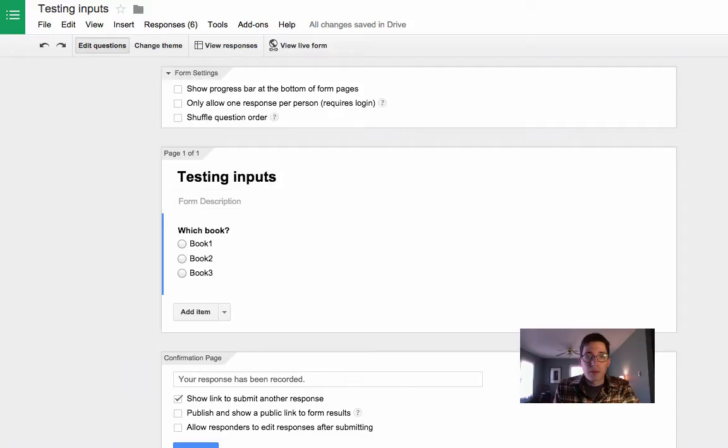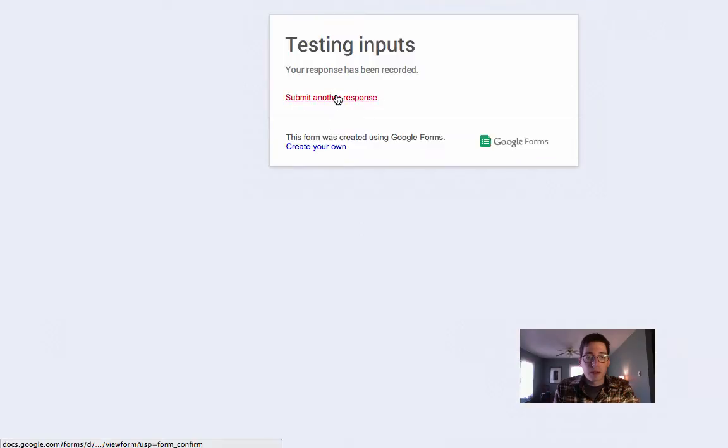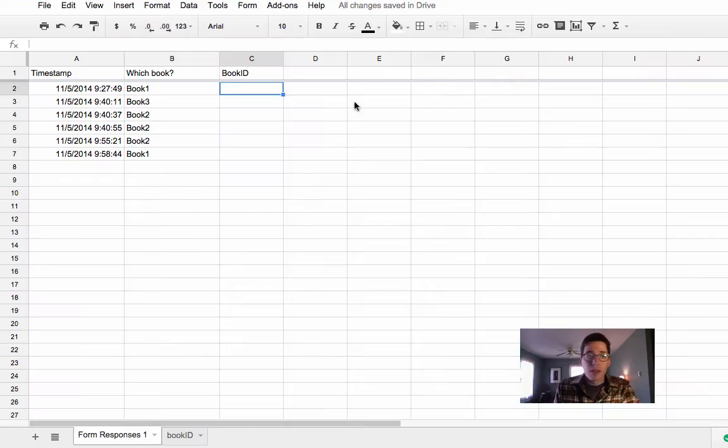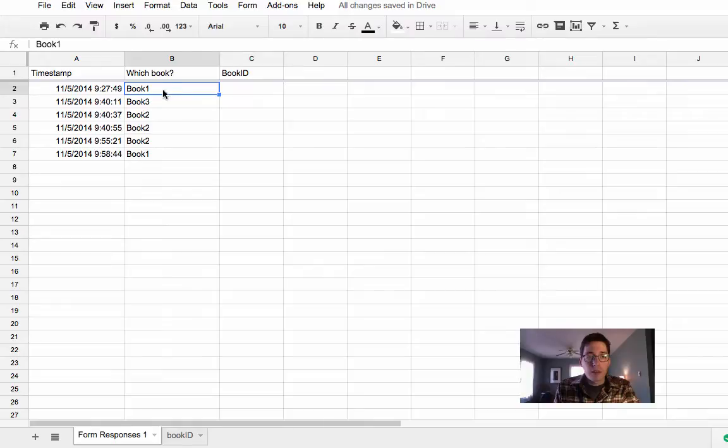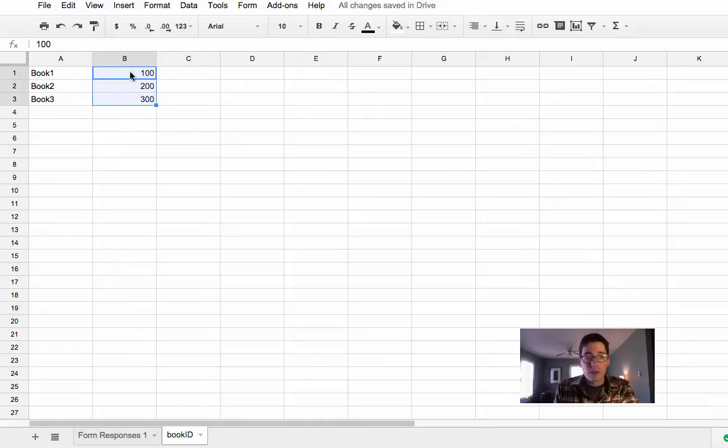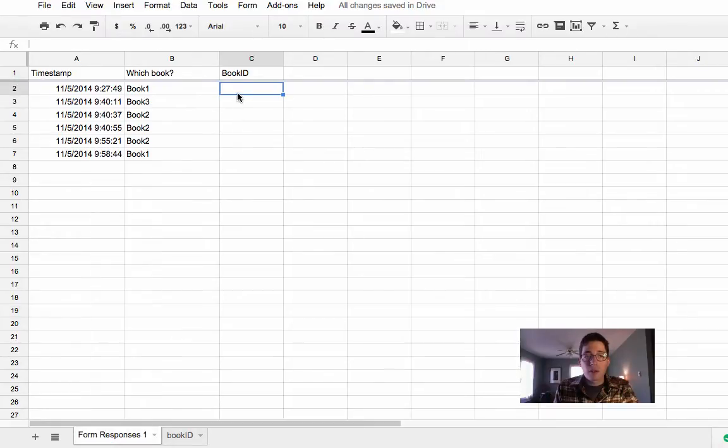My form, here we go. Here's my form, just which book, book one, book two, so these are book titles. So what we want this to do is we want it to compare this entry with your database and return this number. So here's how you could do it.